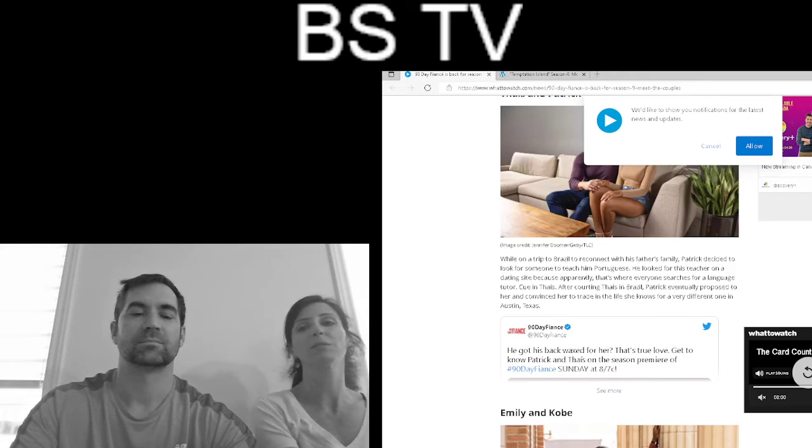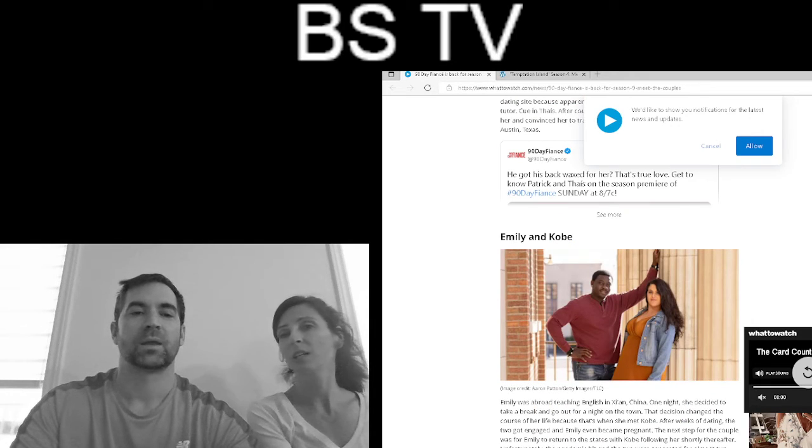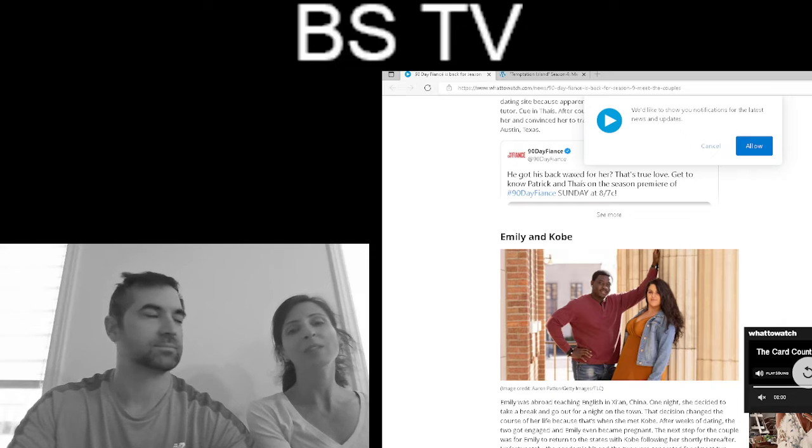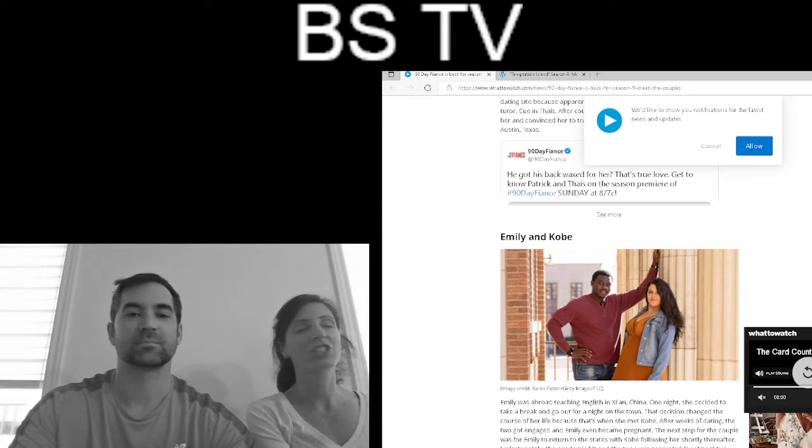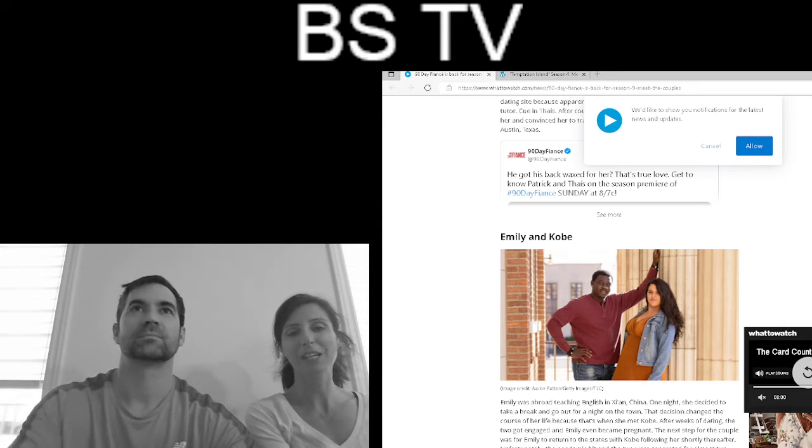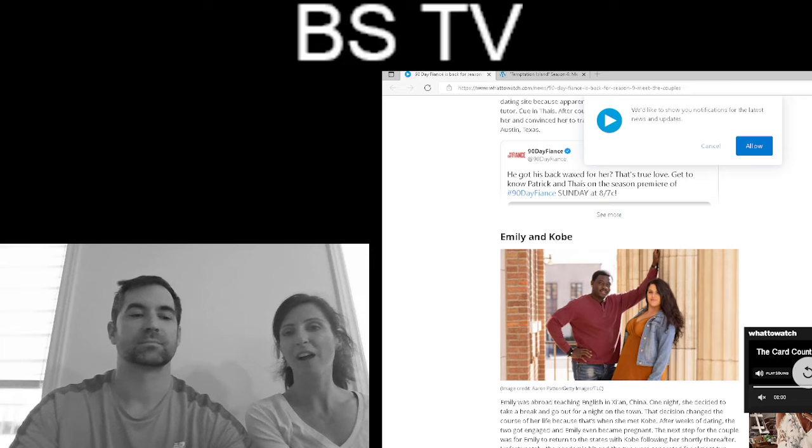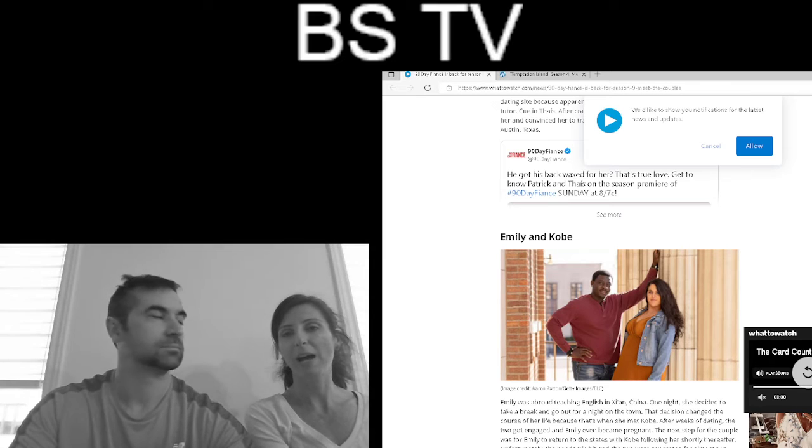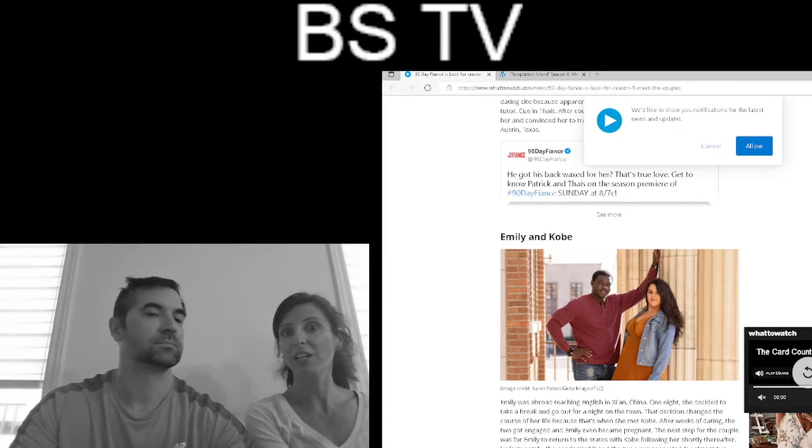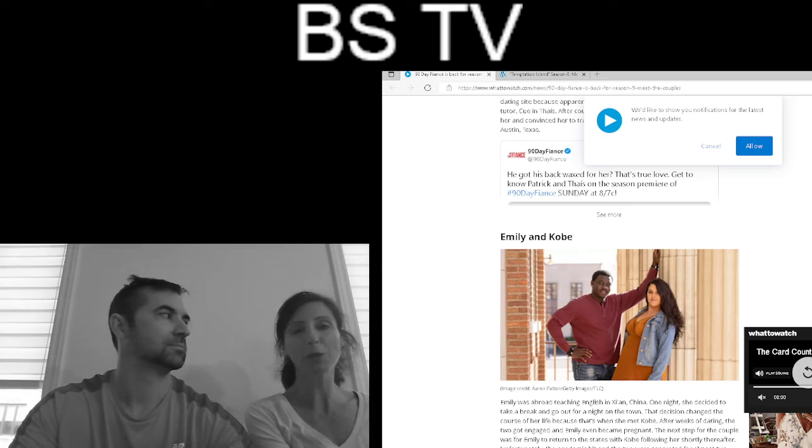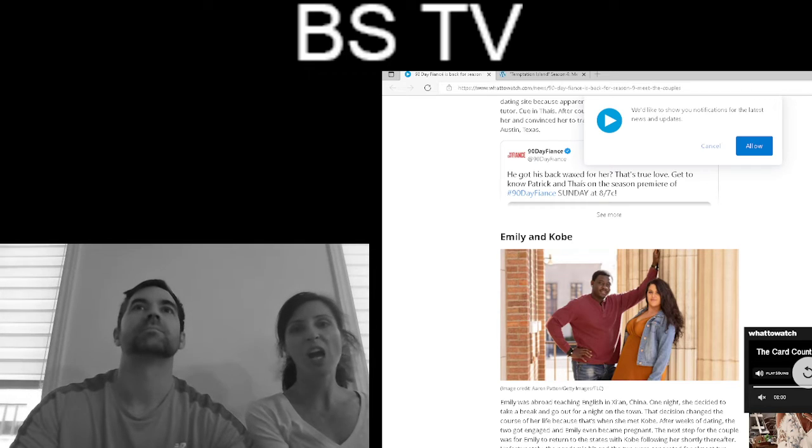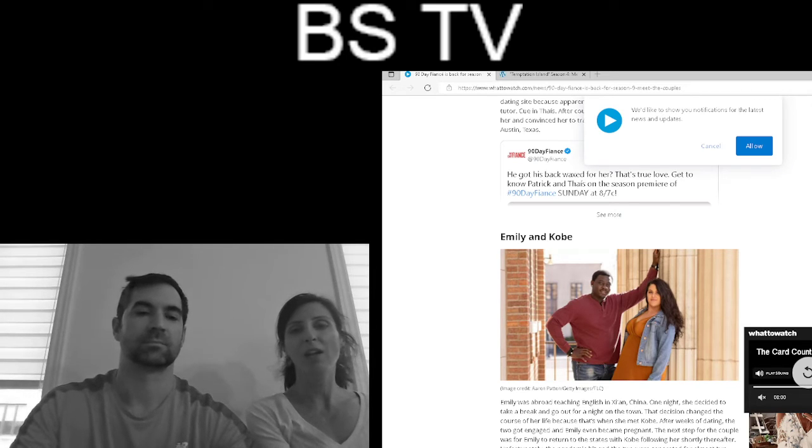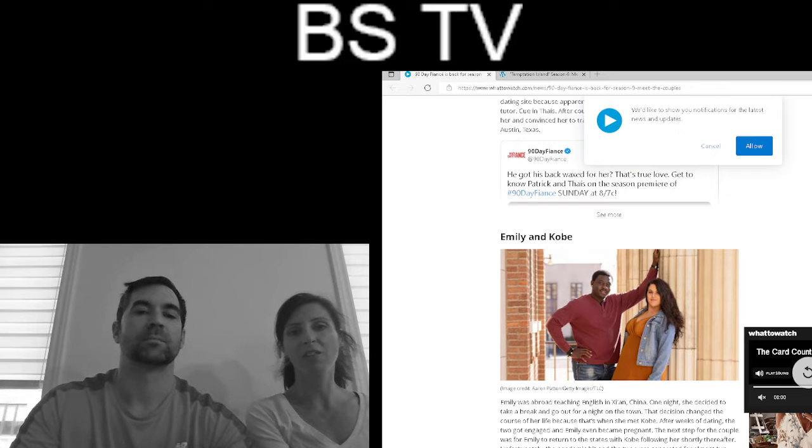Anyways, Emily and Kobe. I really like them. She's so funny. I like them as a couple. So he finally got to meet Coben, his son, and he was super emotional and crying, and he met her family.